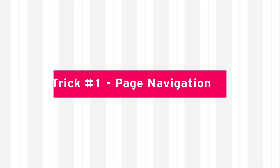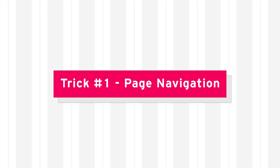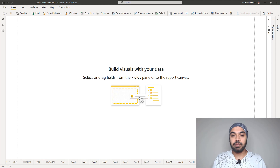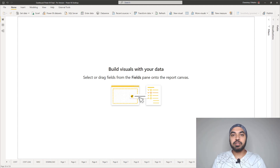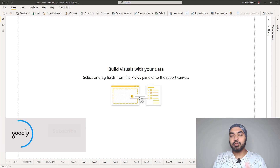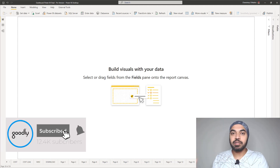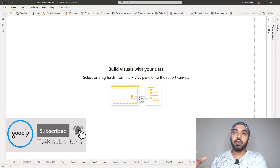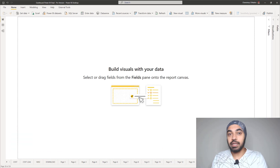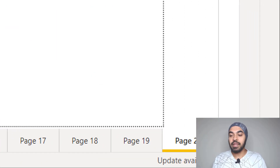Tip number 1 has to do with page navigation and moving pages from one position to another inside your Power BI report. Take a look at this report — a lot of blank pages, but I just wanted to demonstrate how convenient this trick is in case you want to move one page to another position.